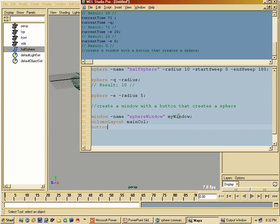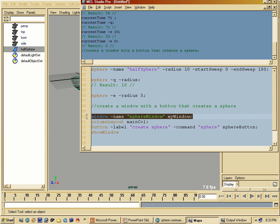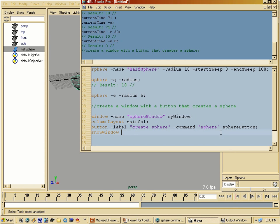Then I'm going to create a button. On that button I'm going to put a label — the word displayed on the button. I'm going to write 'create sphere'. Then I give that button a command flag, which means that if you press the button it should do something — I'll put the sphere command in there and call this button 'sphere button'. The last thing I have to do is tell Maya to show that window with the showWindow command.